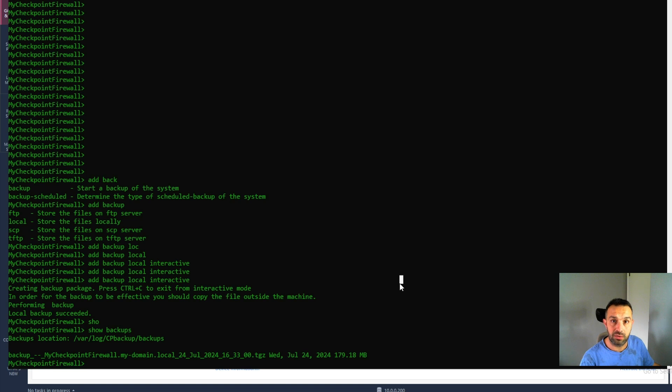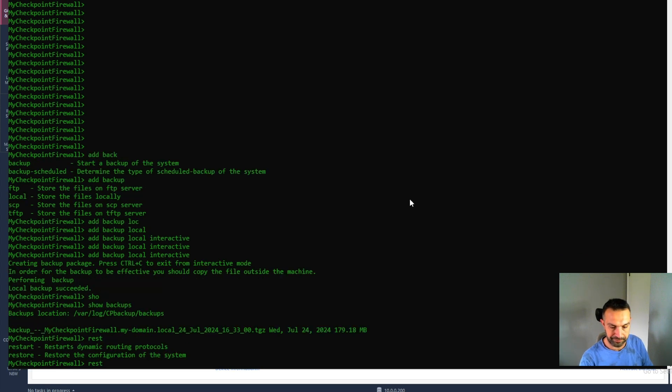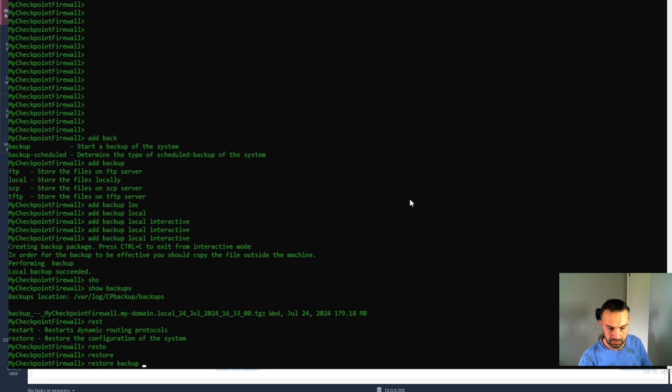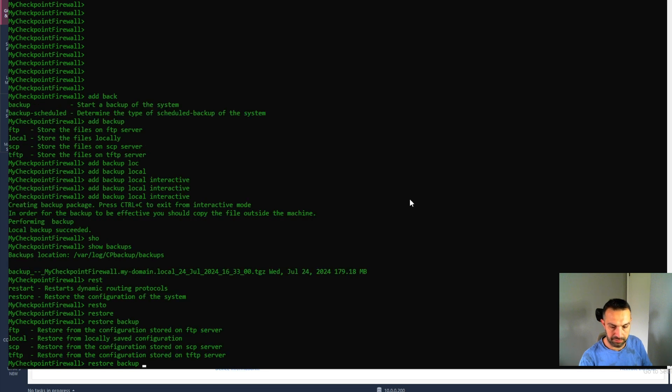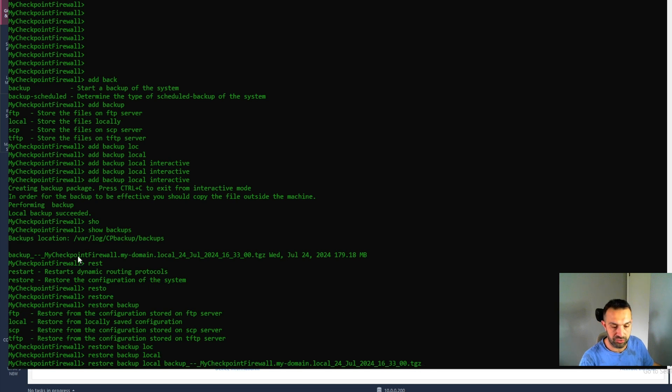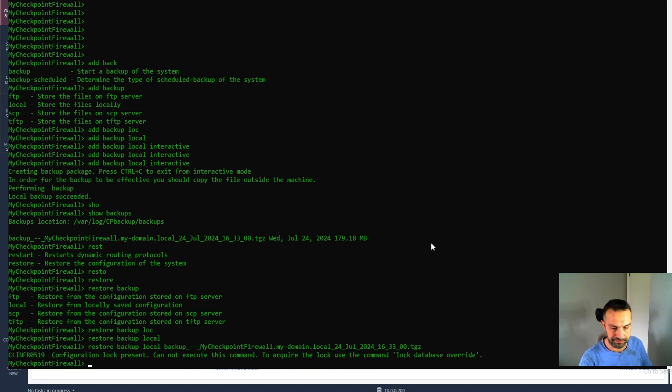So now how to restore this backup. We can use the command restore backup local. And it will just complete by pressing tab and this file will show up. So now here we can press enter.